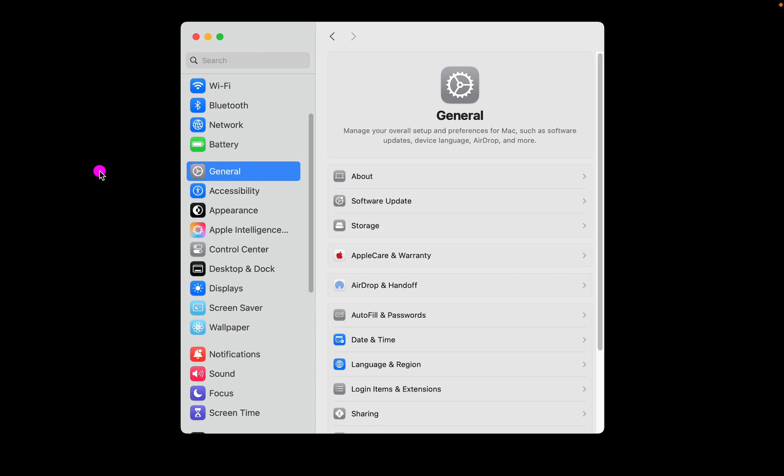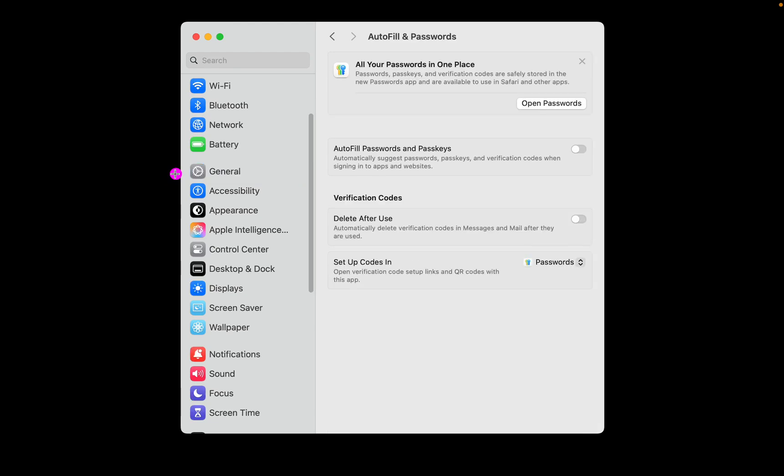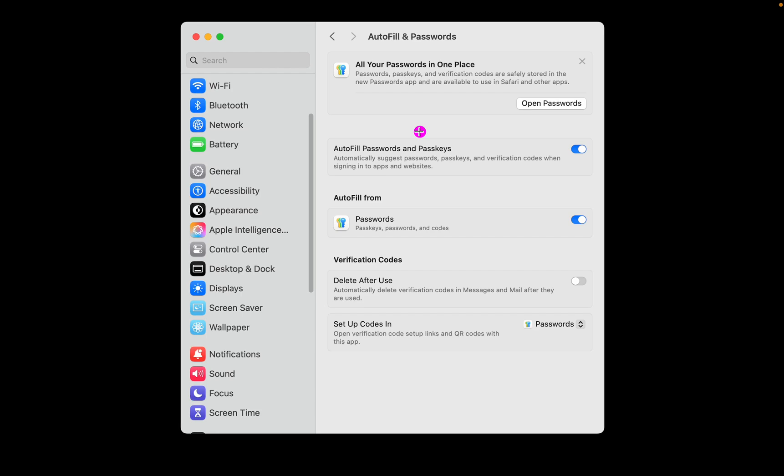Alternatively, open system settings, navigate to General, click on Autofill and Passwords, and ensure that the toggle buttons for Autofill Passwords and Passkeys are turned on. This will ensure that the key icon appears in the email field.